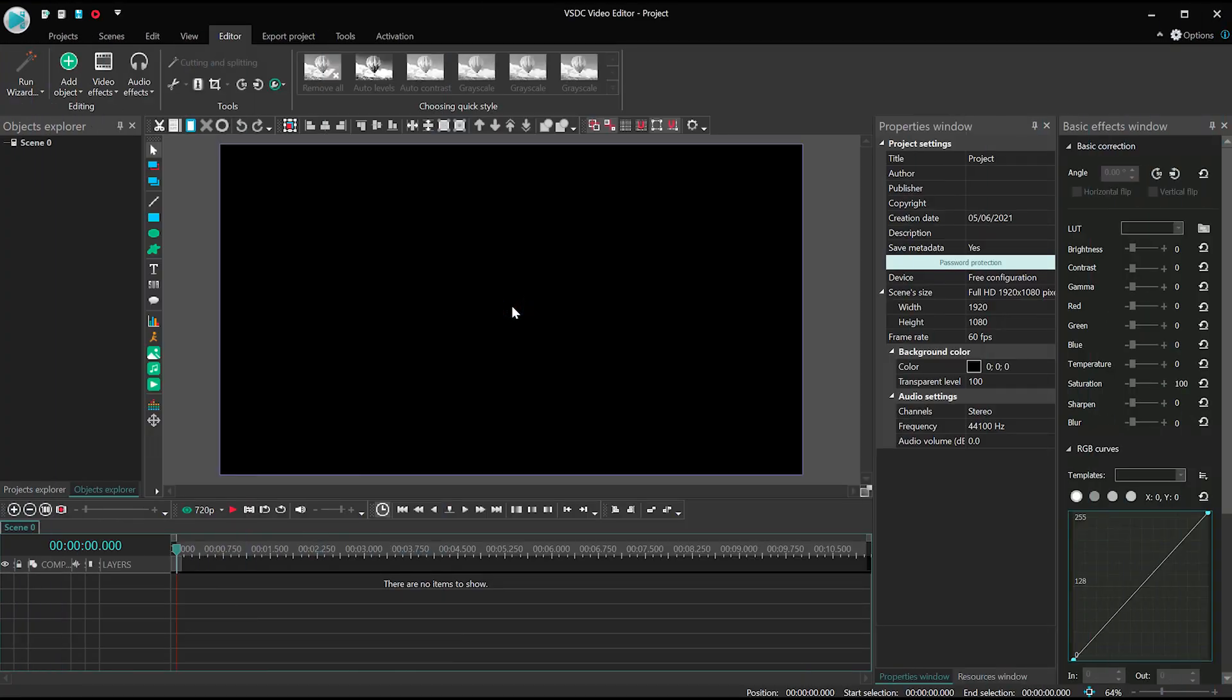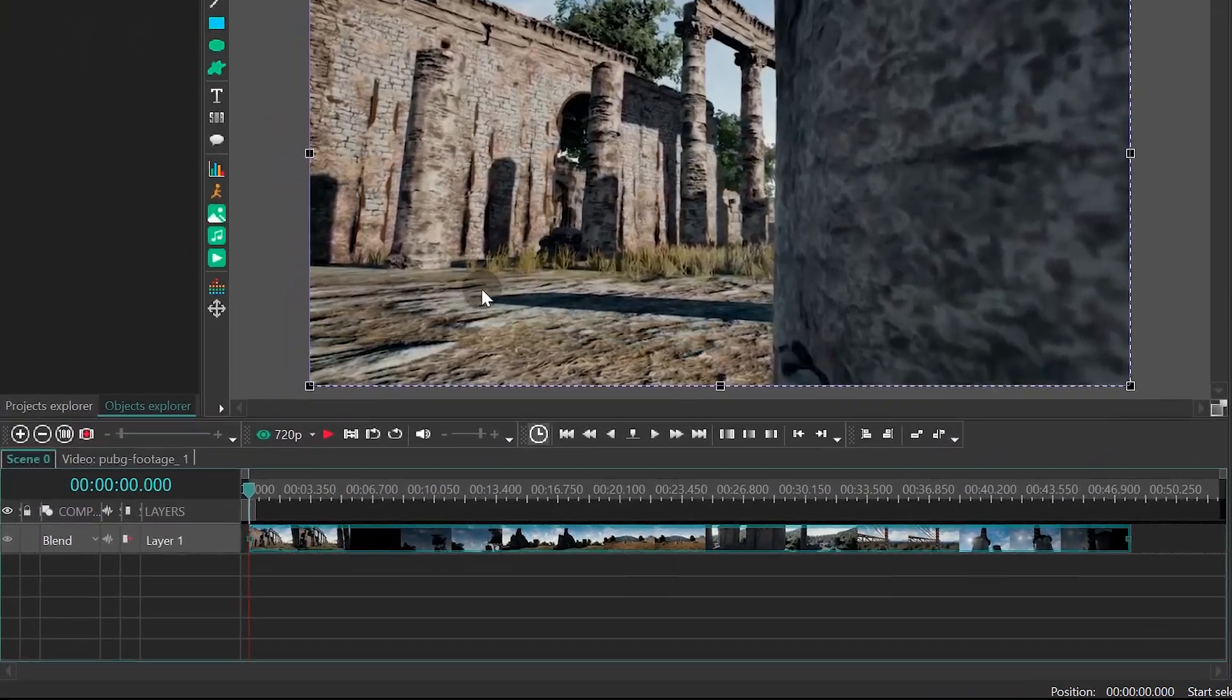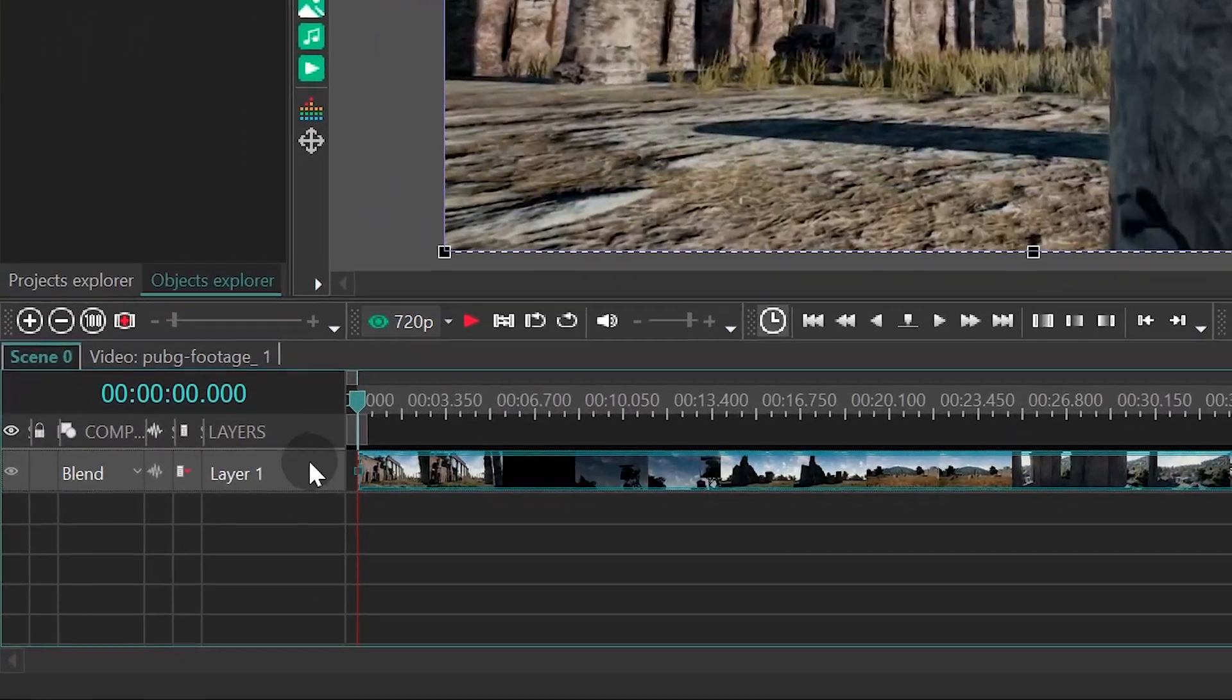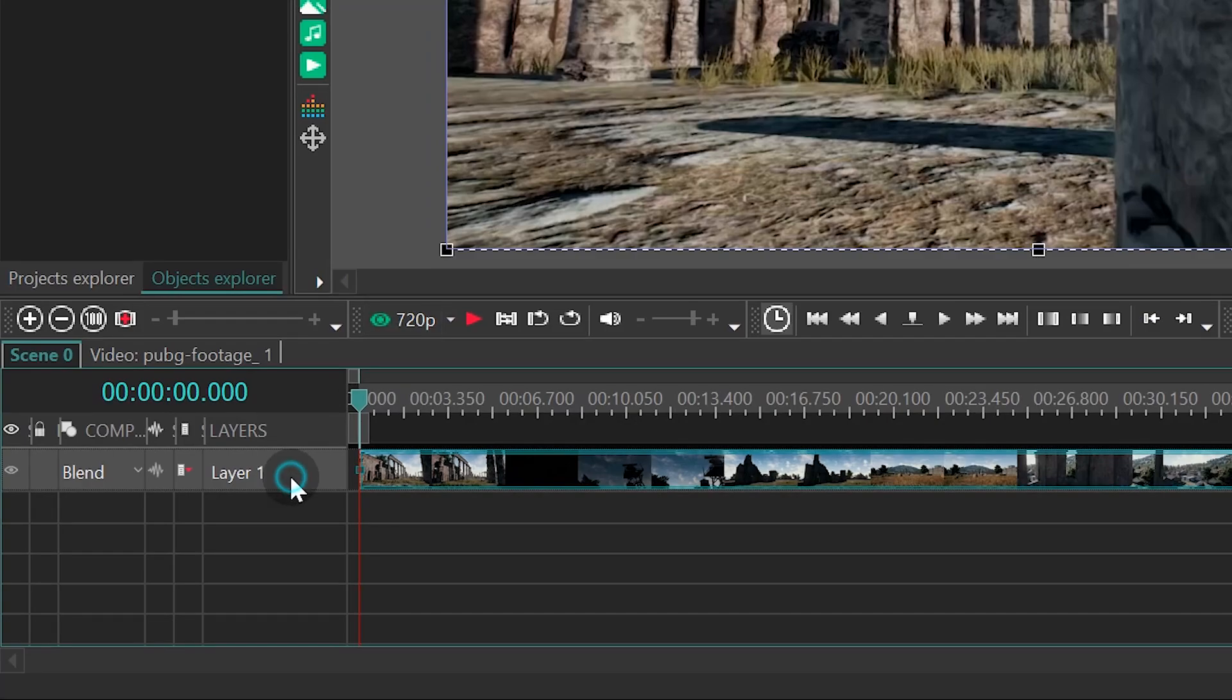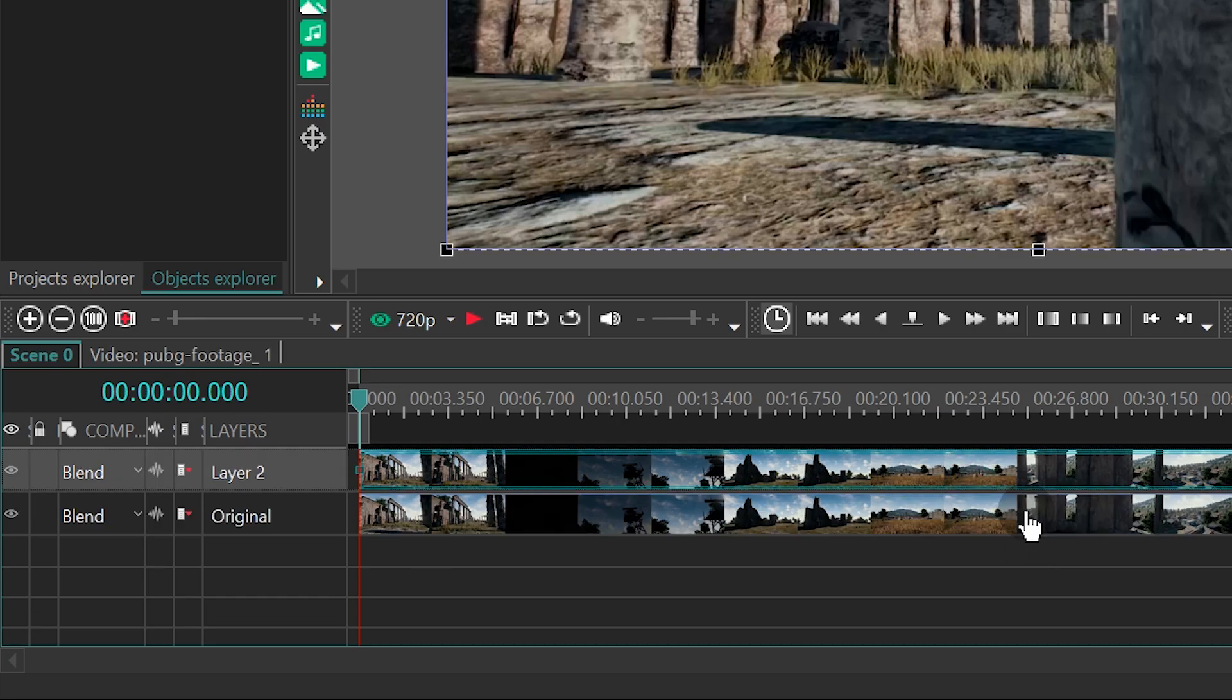Create a project and import your footage. For more convenient navigation, name this layer Original. Now, duplicate your footage and name the copy Duplicate 1.